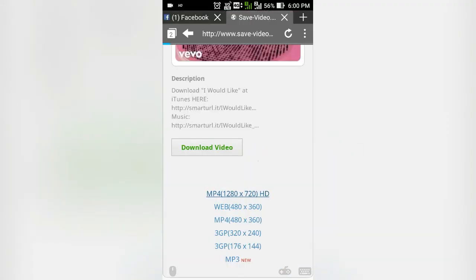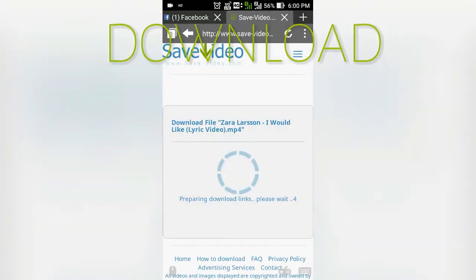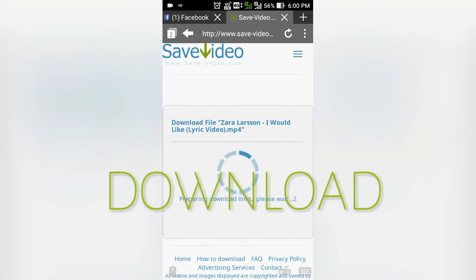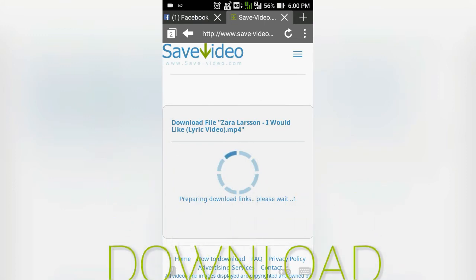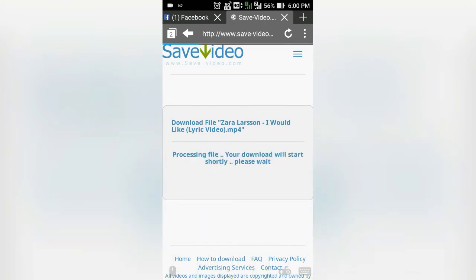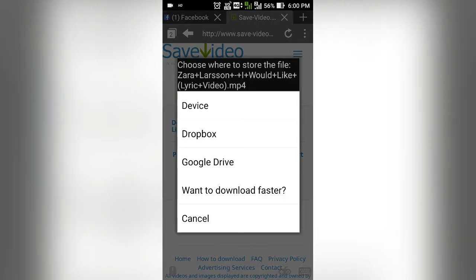Another best feature of this browser is whenever you try to download something, Puffin will ask you to download to device, Google Drive, or Dropbox.